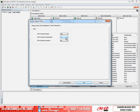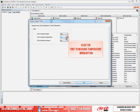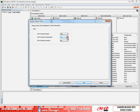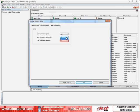Now to change the temperature units, click on the Unit to Measure Temperature open button. Then select the Fahrenheit item.